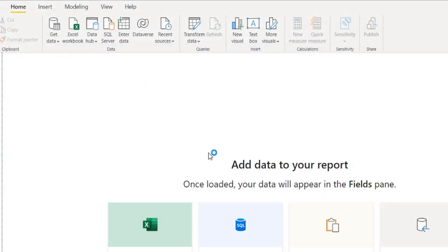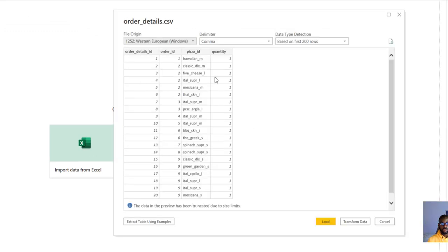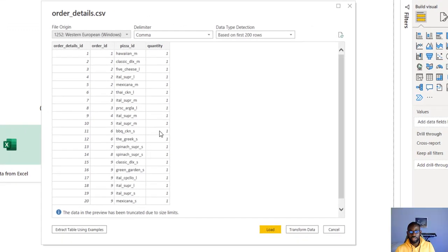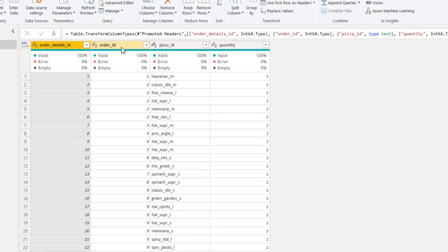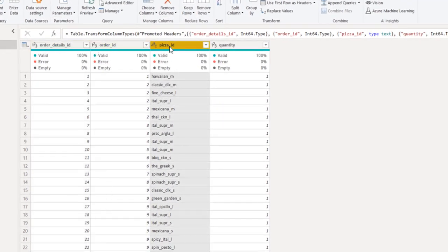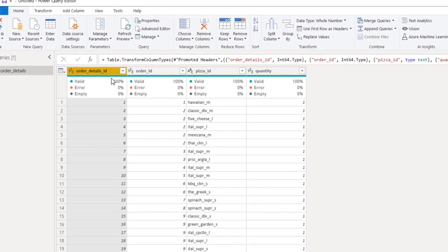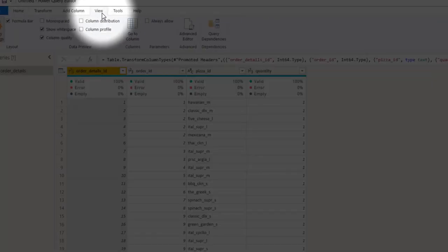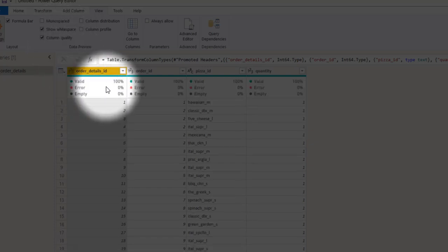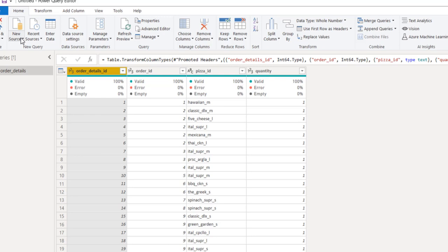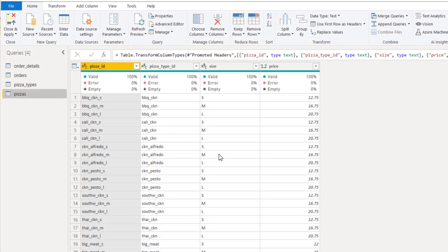The first one will be order details. I can see a preview of how the table looks, and then I click on Transform Data to go to Power Query. Here in Power Query, we can see more details about this table, including the number of valid records. To get column quality turned on, you need to go to View and click on Column Quality. I go back to Home and bring in the other tables. Now I have all of my tables inside Power Query.